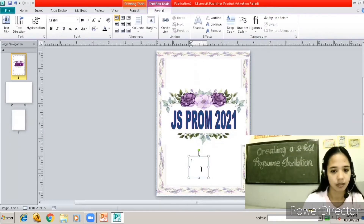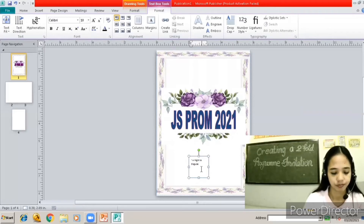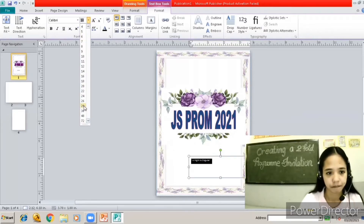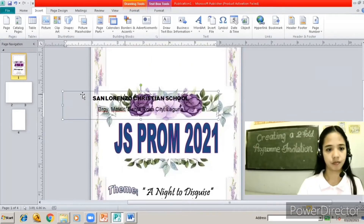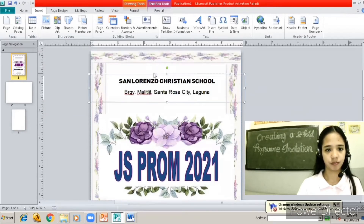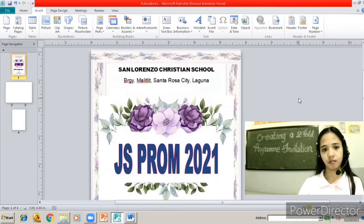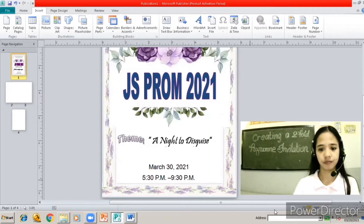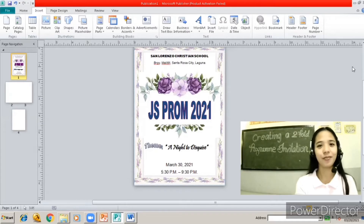For example, our theme is 'A Night to Disguise.' This is now the finished design for our first page — that's how it looks.